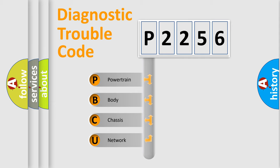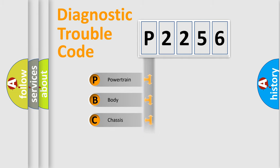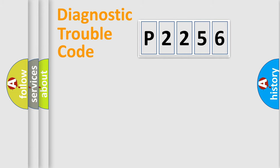We divide the electric system of automobile into four basic units: Powertrain, Body, Chassis, and Network.